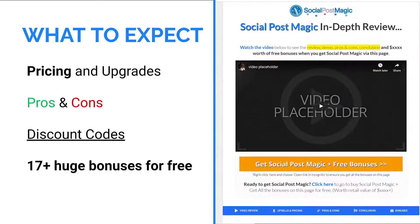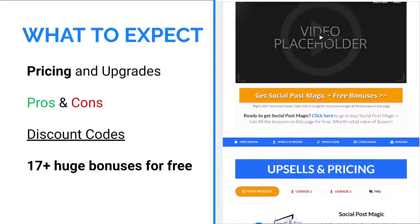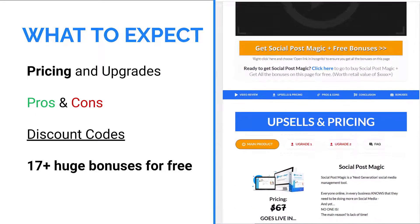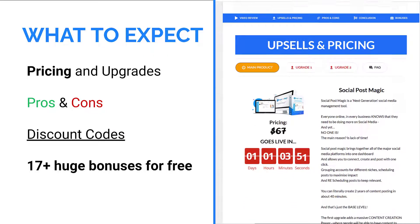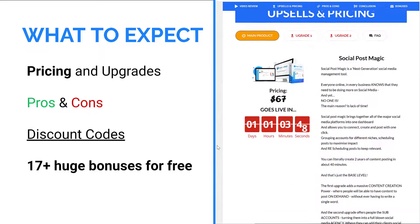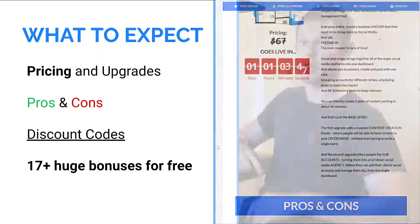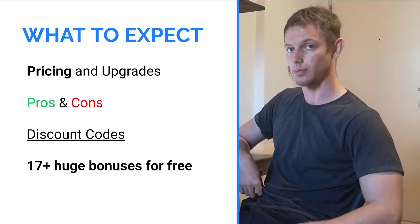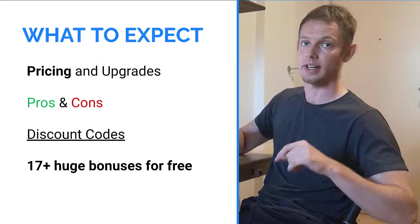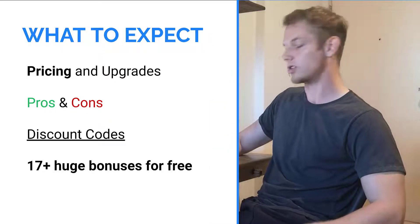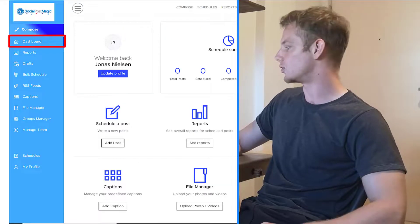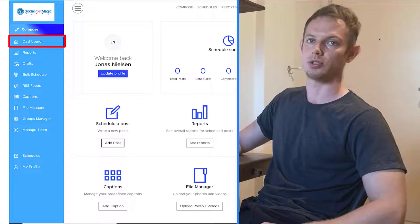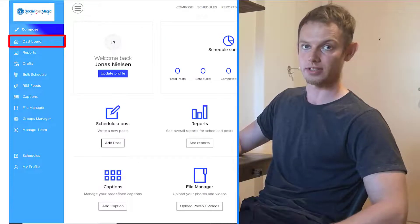And also, if you do decide to get this product for yourself, I'll have a list of about 17 huge premium bonuses that you can get completely free just by getting Social Post Magic through the link in the video description. So with that being said, let's get into Social Post Magic, and I'll show you around the members area.